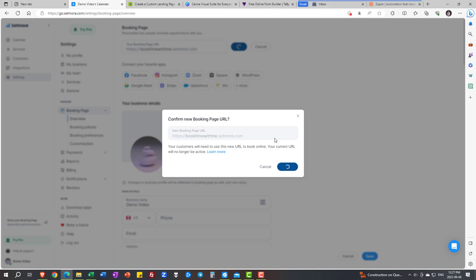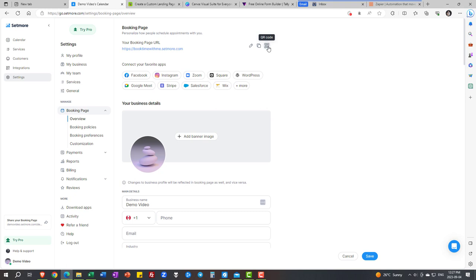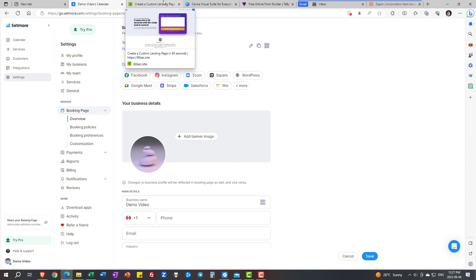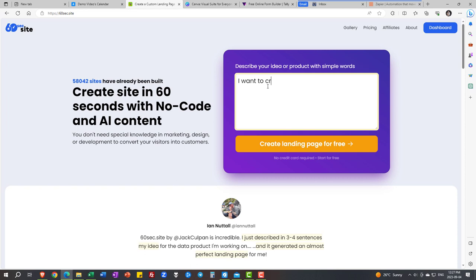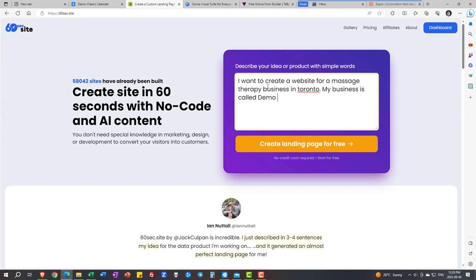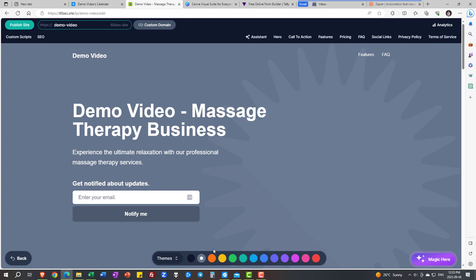We are going to use it in the next section because now that we have a QR code, now that we have a booking page, let's display it on a website. The first website that we're going to build is using AI. The promise of this website is: create a site in 60 seconds with no code and AI content. Okay, if that's the promise, this is what I want to do: I want to create a website for a massage therapy business located in Toronto. My business is called... hmm, what should I give it? Let's say something silly: Demo Video - because this is a demo video I'm doing. That's it. I press this button, it takes about a minute, and boom - your website is ready.